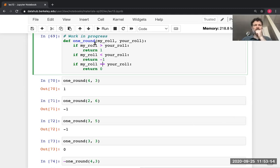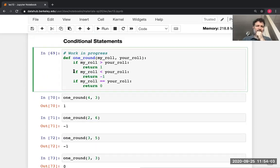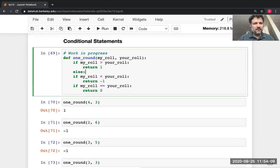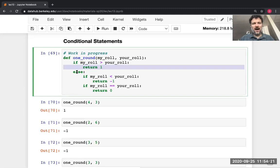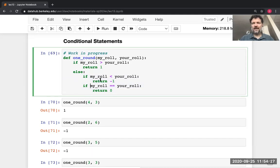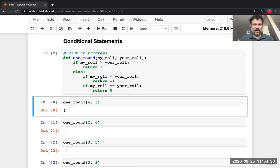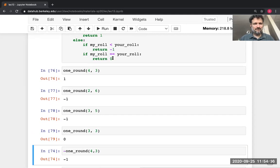I could also have used `else`. If I write `if condition: ... else: ...`, Python runs the first block if the condition is true and the other block if not. That would also work here. Let's try it — it gives the same answers.